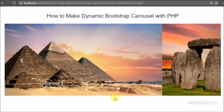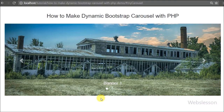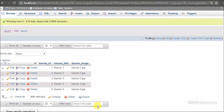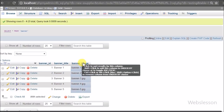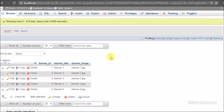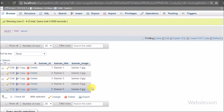In simple terms, the carousel plugin is a component for cycling through elements like a carousel. Now let's start discussing this topic. This is our testing database, and in it we have one banner table with three columns: banner ID, banner title, and banner image. In banner title we store the image title, and in banner image we store the image name. We have already inserted image data into this table, and we will make a dynamic image slideshow by fetching data from this table.